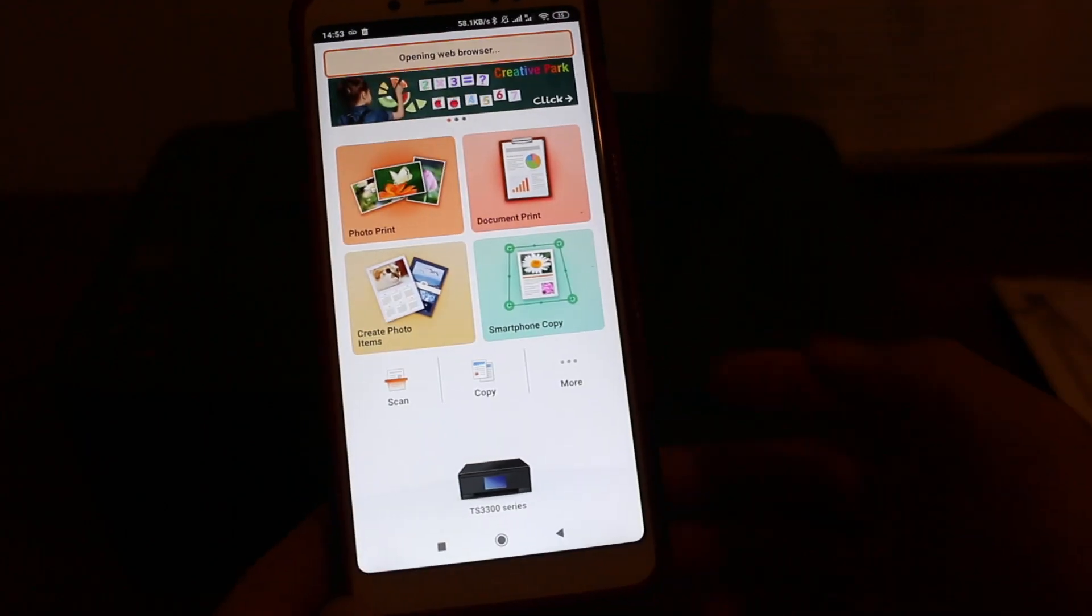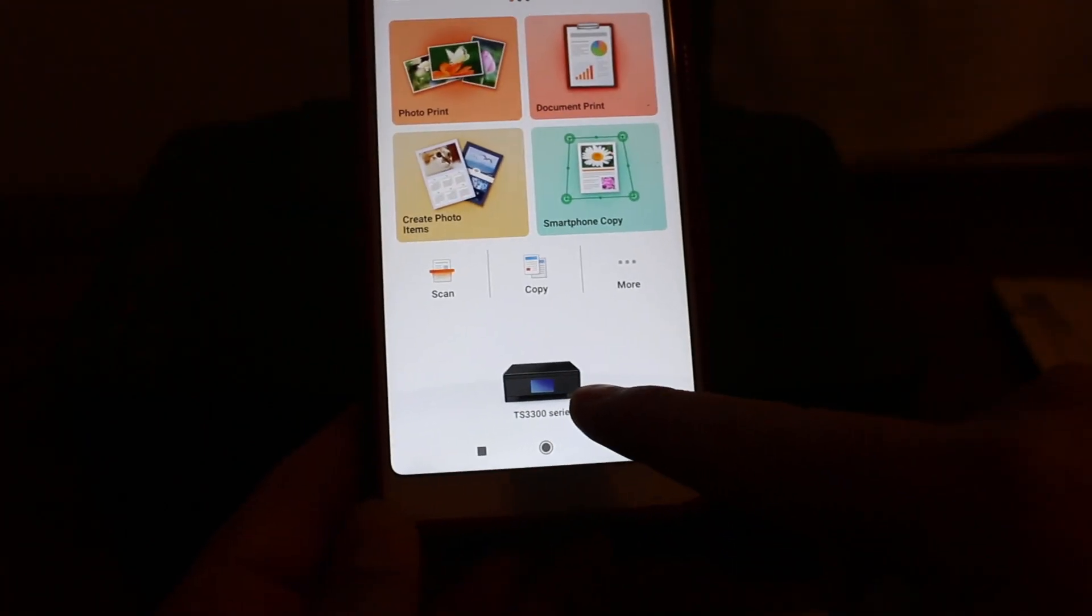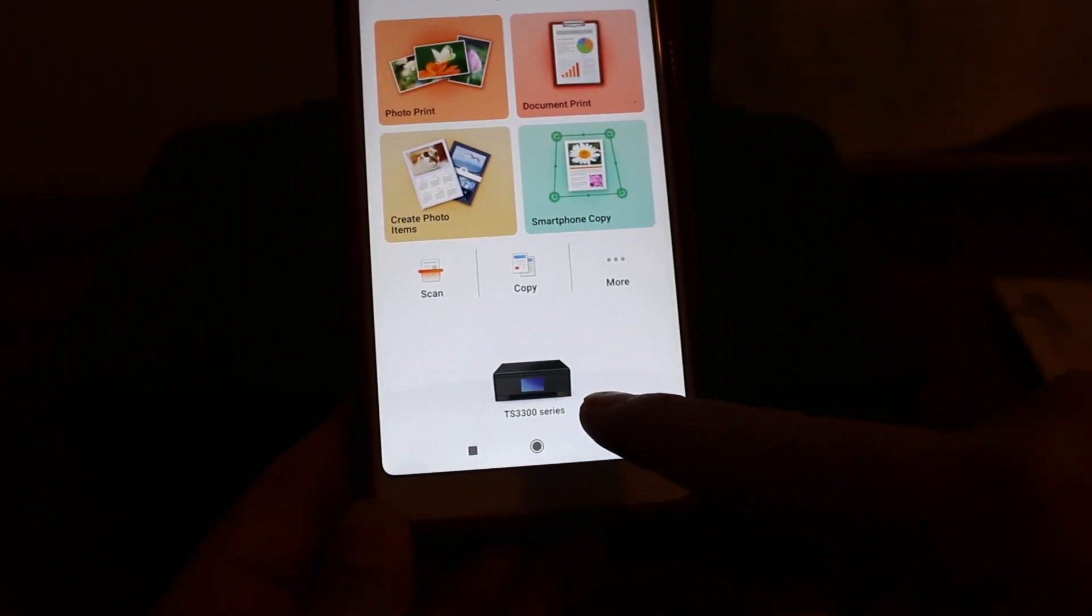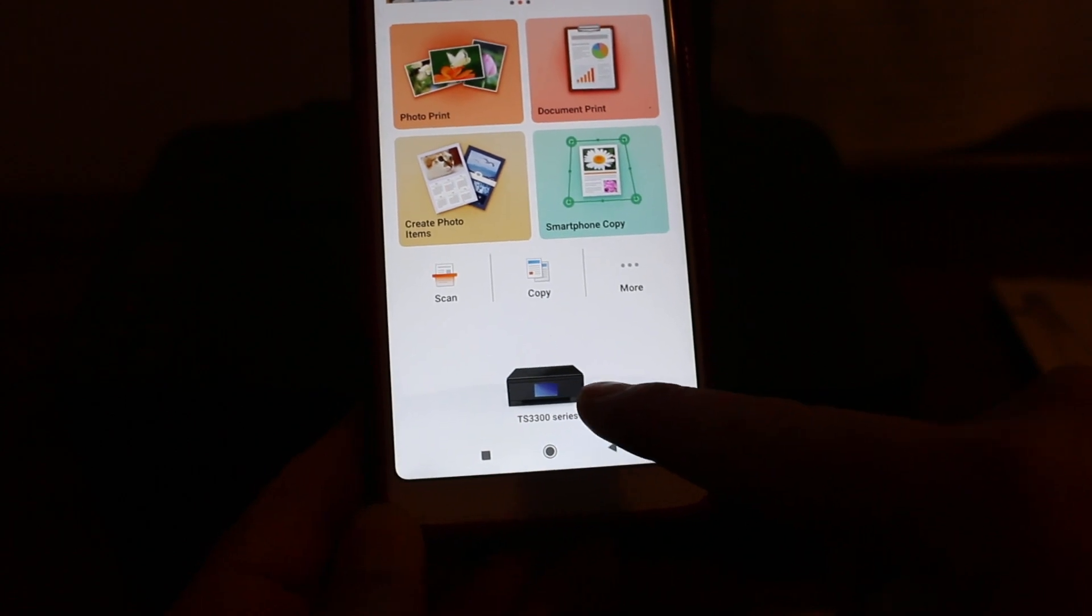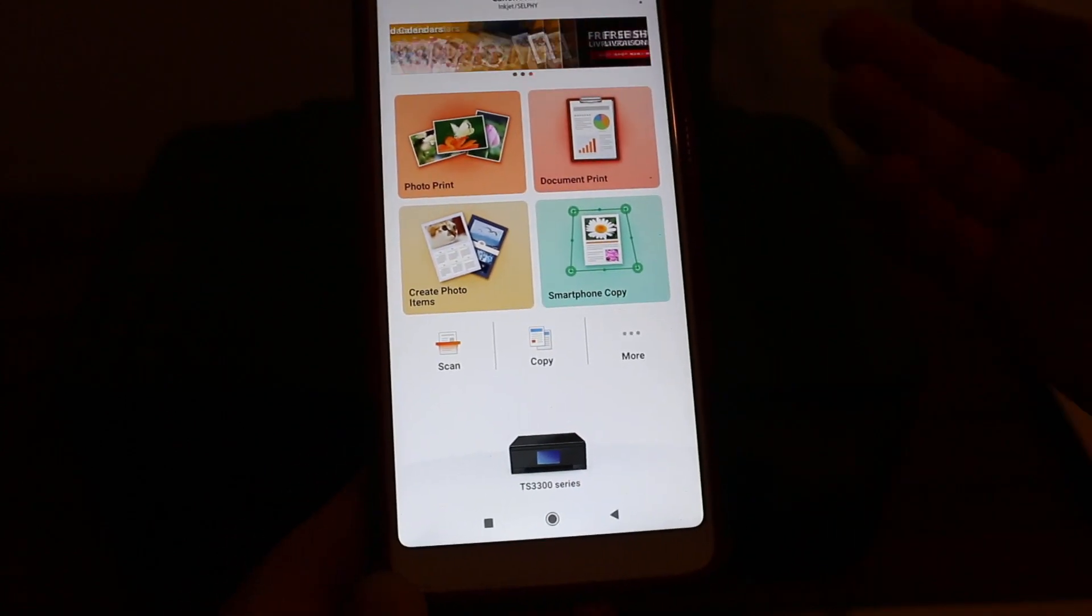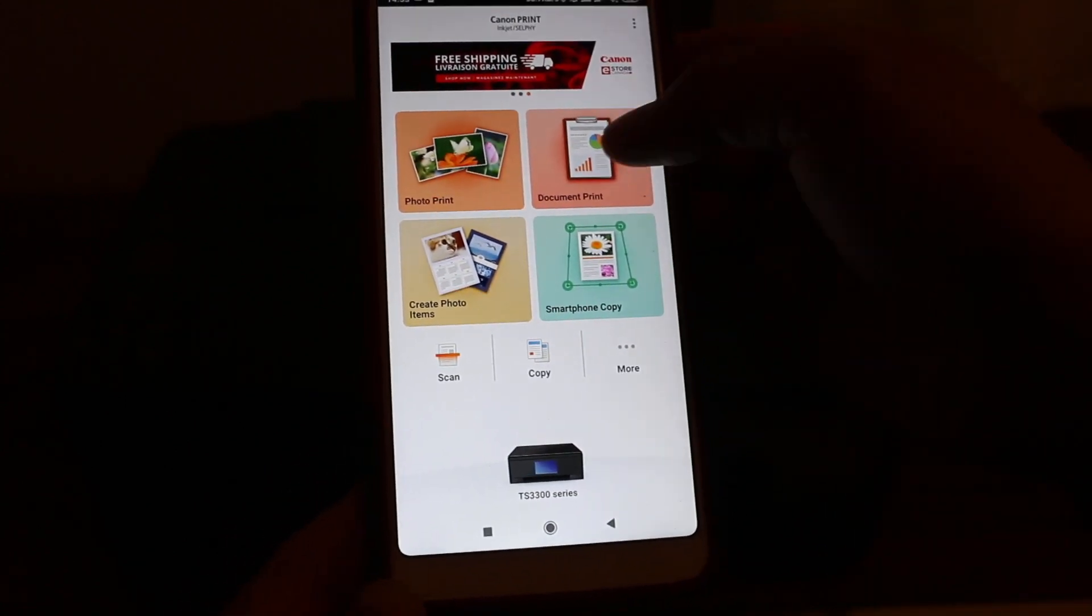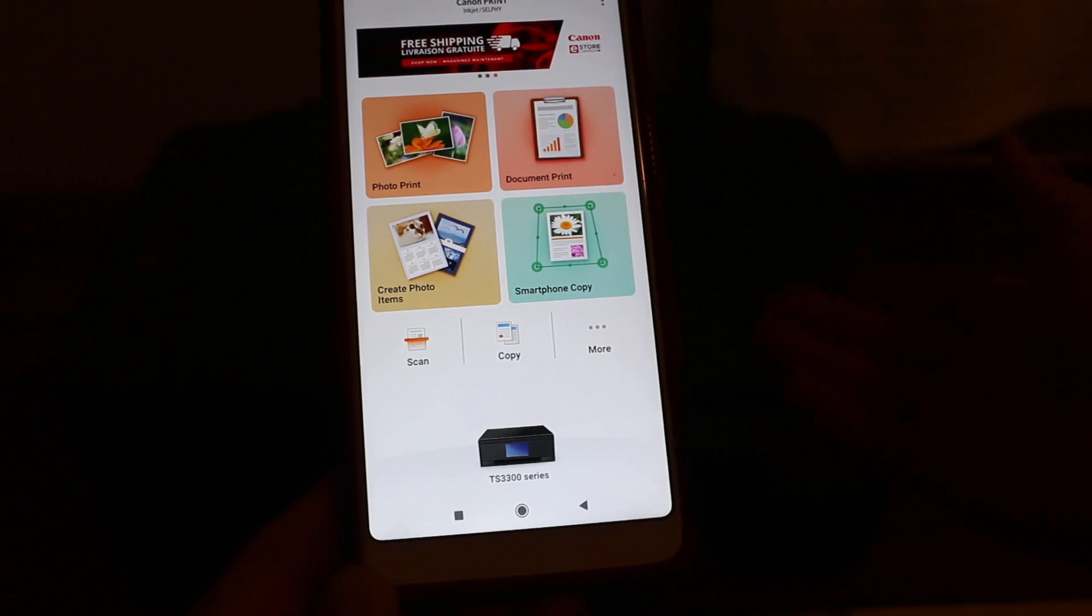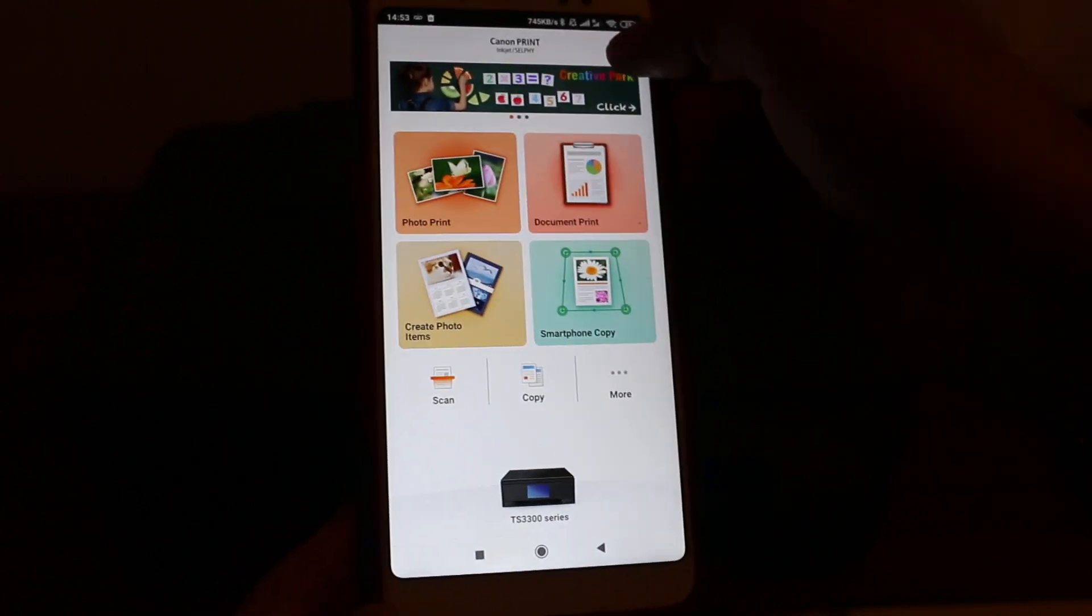Now you will see the printer is here. At the bottom you will see TS 300 series printer. Now you have many options here when you want to print a document or if you want to scan. I'll show you here.